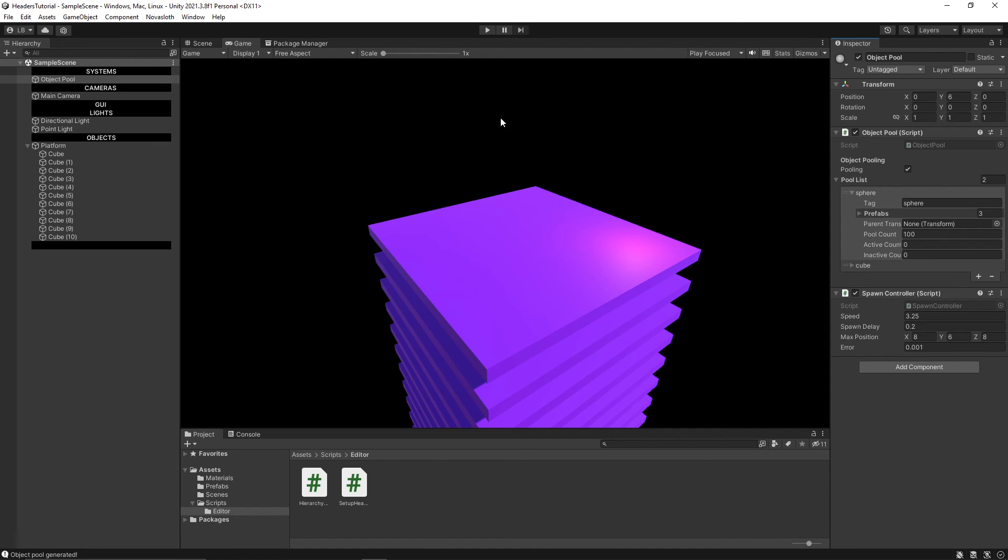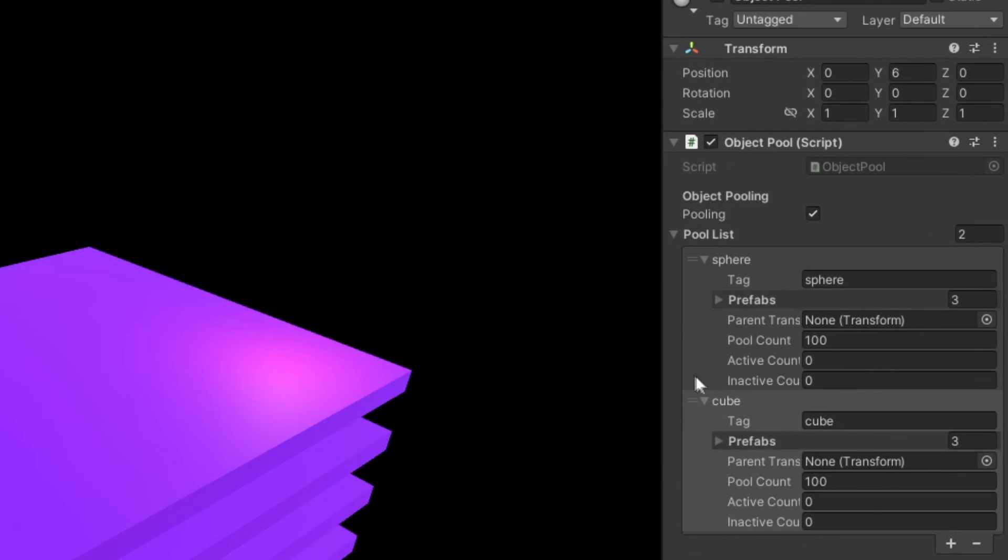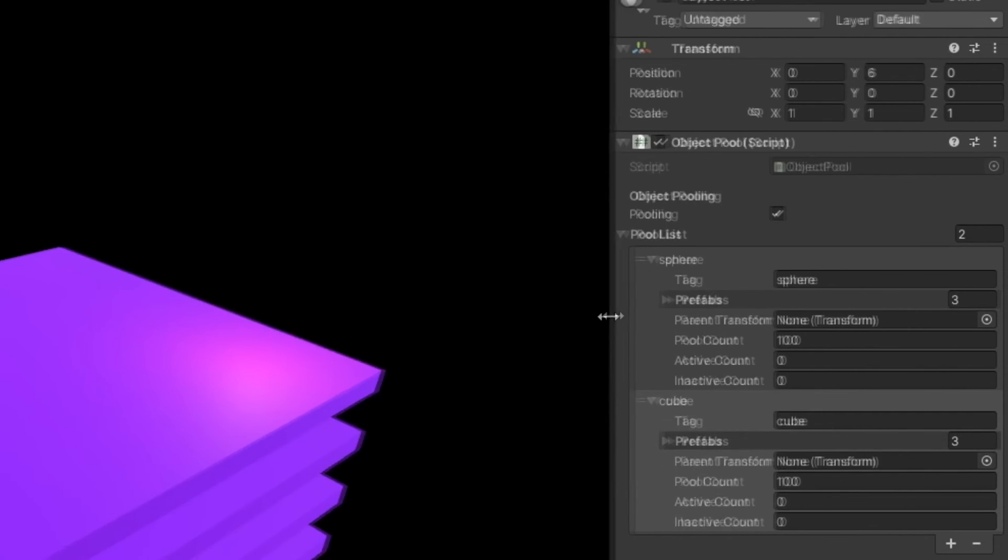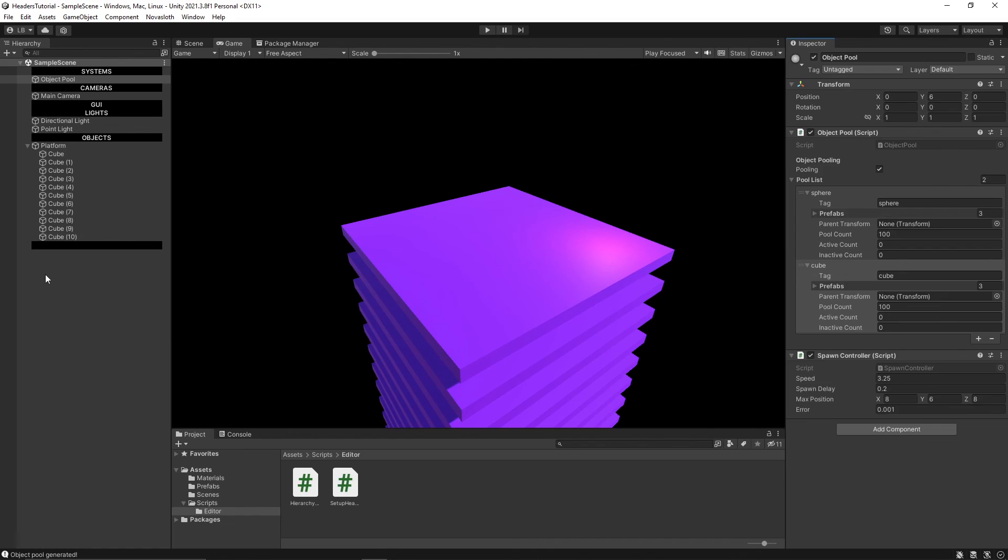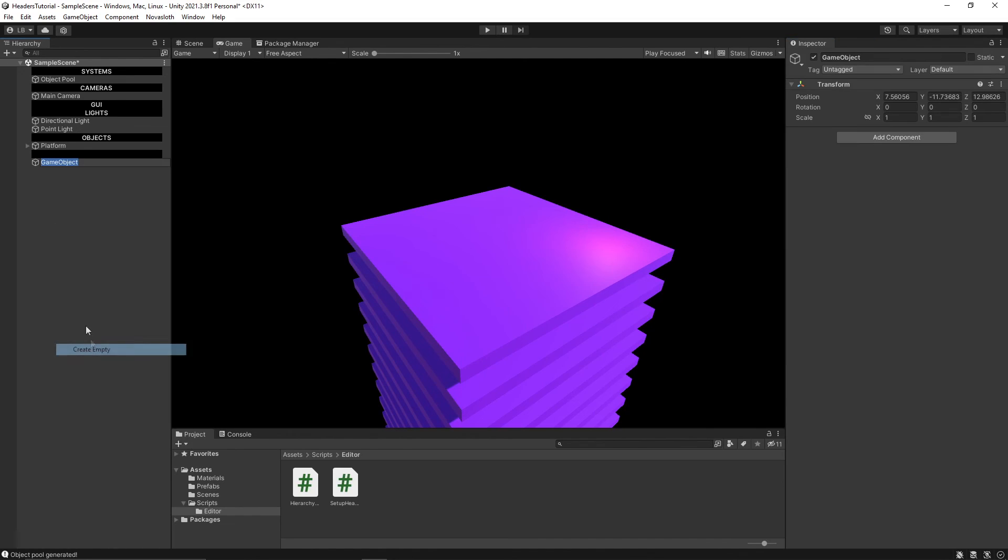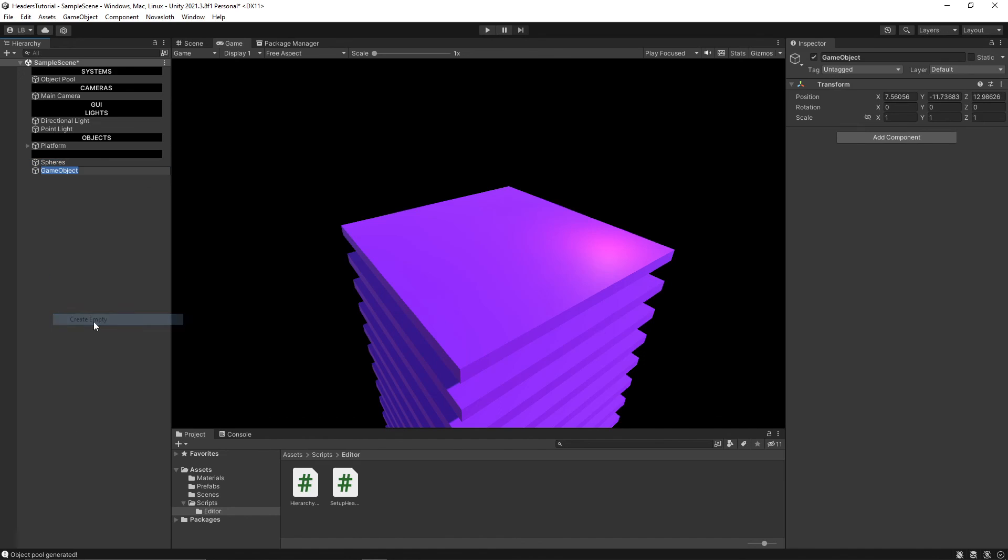So you can actually do this within your own custom scripts like I have here. And you'll notice that I have a parent transform serialized field here. And all I have to do is create parent game objects. And we'll call this spheres.